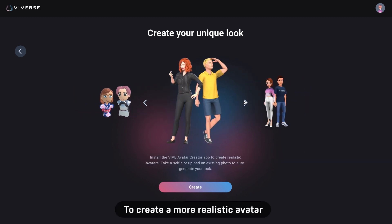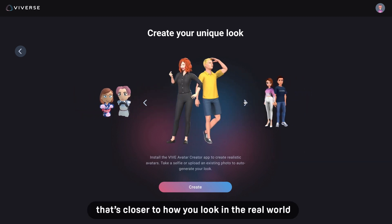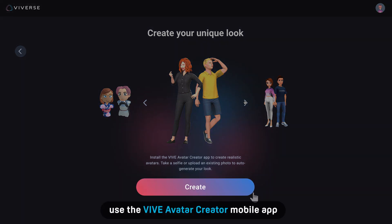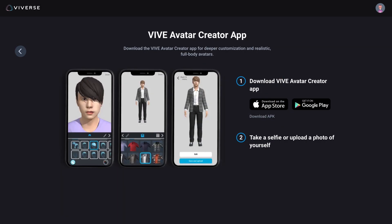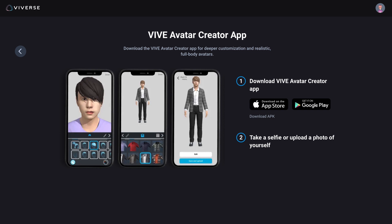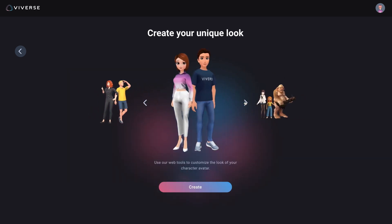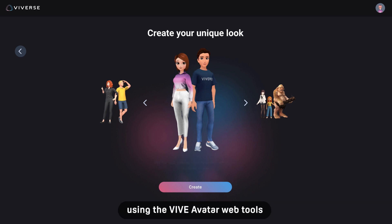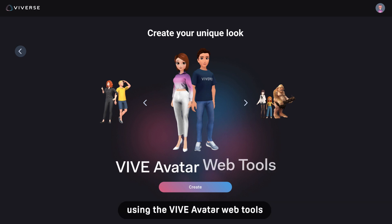To create a more realistic avatar that's closer to how you look in the real world, use the Vive Avatar Creator mobile app. Watch our other video to learn how to use the app to create your avatar. In this video, we'll show you how to create a custom character avatar using the Vive Avatar web tools.